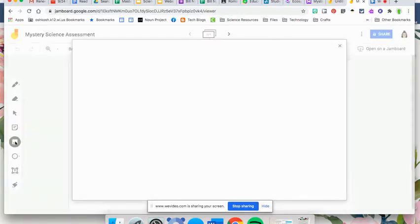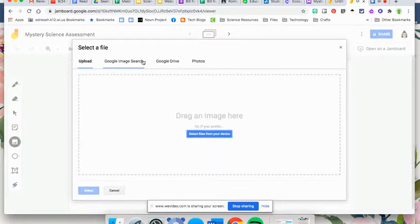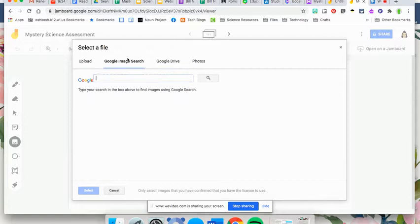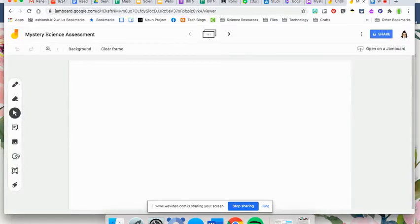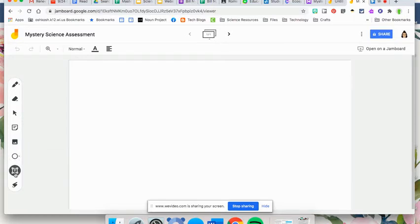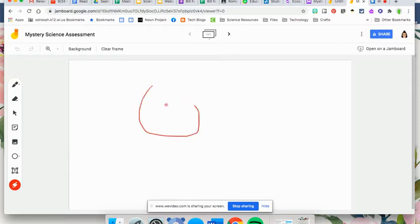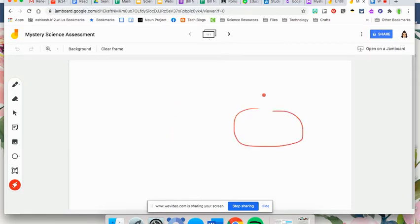You can add images from your Google Drive or you can search Google for images. You have different shapes you can add. I believe there's only a few right now. However, the shape feature is relatively new so they may be adding more. You can add text boxes and then you can do a laser pointer, so if you really wanted to draw attention to things for your students, it is there.